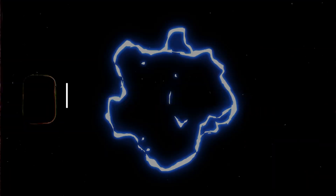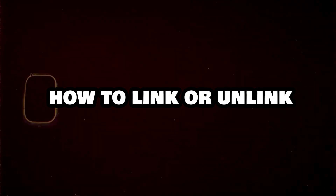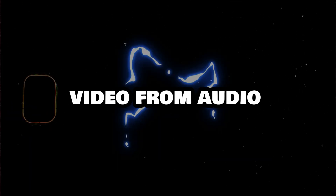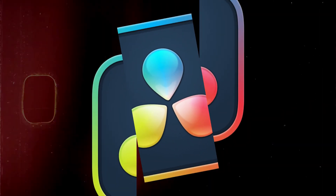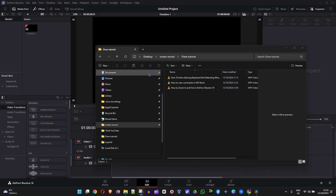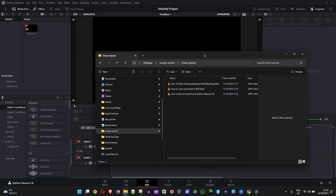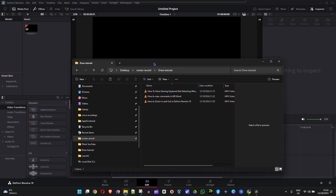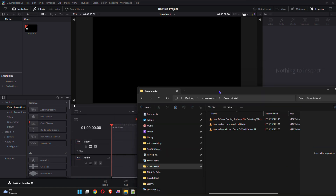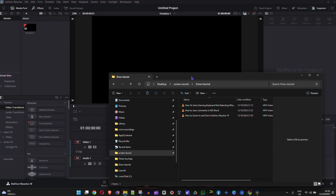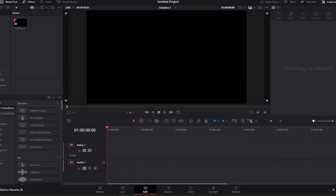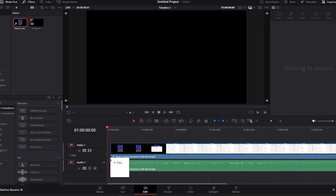Welcome back to Drew Tutorial. In today's video I'm going to show you how to link or unlink video from audio in DaVinci Resolve 19. As you can see, I have a file explorer here and I'm going to put one of those videos I have recorded into the timeline, so I'm going to move this to my other screen and simply grab this video here and drag it onto my timeline.